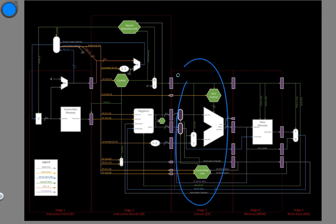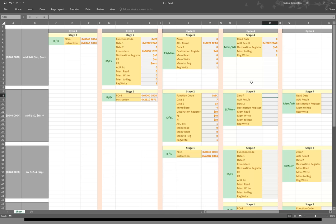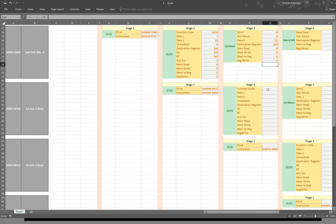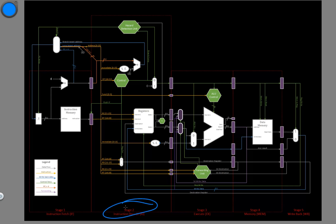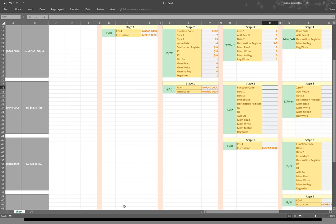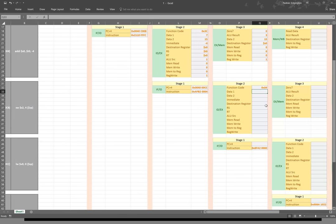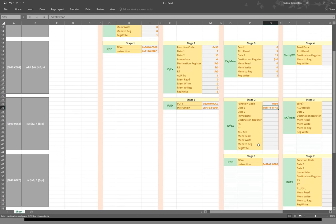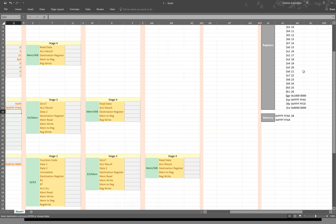For our add immediate instruction, that's in stage three now. We'd like to know if the results of our computation will be zero. In this case, we're adding seven to negative four, and we will get three out — three is not zero, so the zero line will be zero. Data two is still 15, destination register is still s0, mem read is still zero, mem write is still zero, mem-to-reg is still zero, and reg write is one. Our third instruction reaches the instruction decode stage. Data one will come from the stack pointer, and data two will come from s2, which is 17. Sign-extended immediate is just four, and our destination register is s2. Our RS is the stack pointer, and our RT is s2.